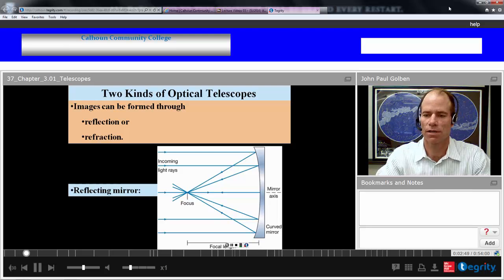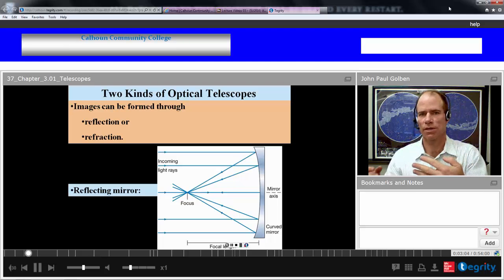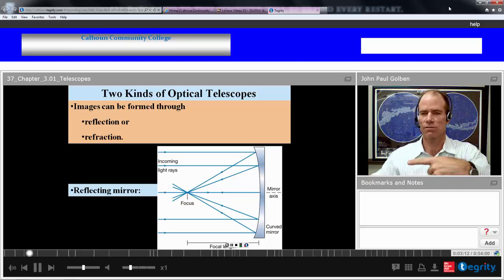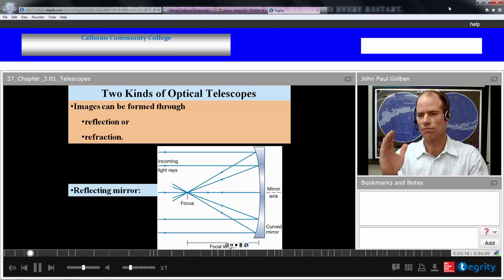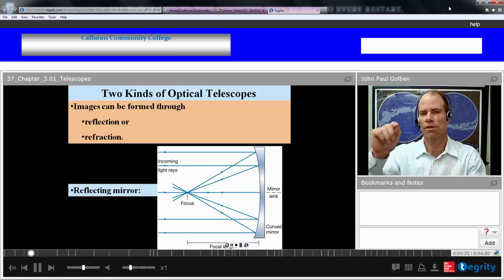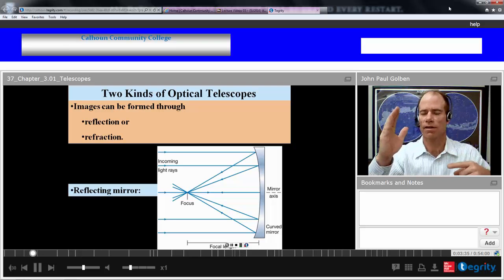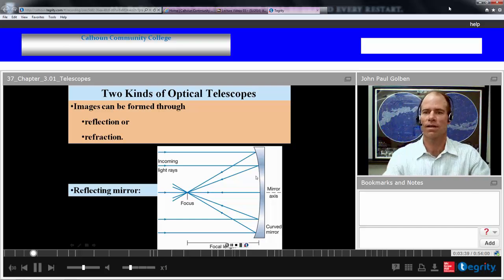Here's how reflection works. We have a curved parabolic mirror — very close to being circular, but parabolic. When light rays come in and bounce off this mirror, they bounce off at an angle equal to their angle of incidence — the angle in equals the angle out. As this curves around, the angle in equals the angle out, and we can get these light rays to focus to a point.